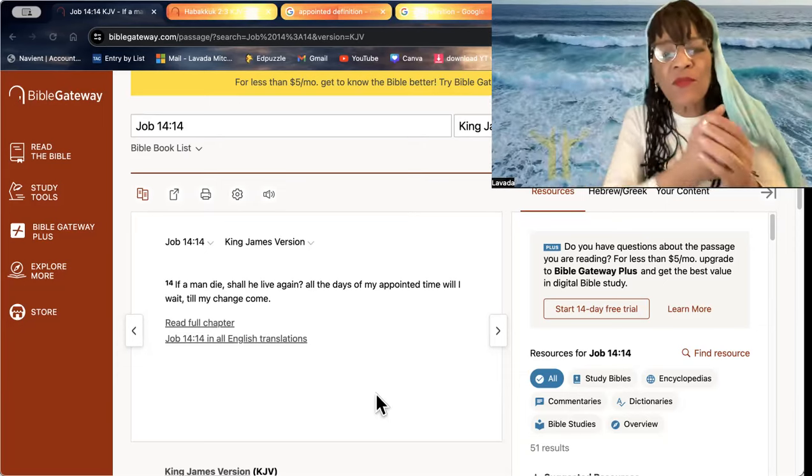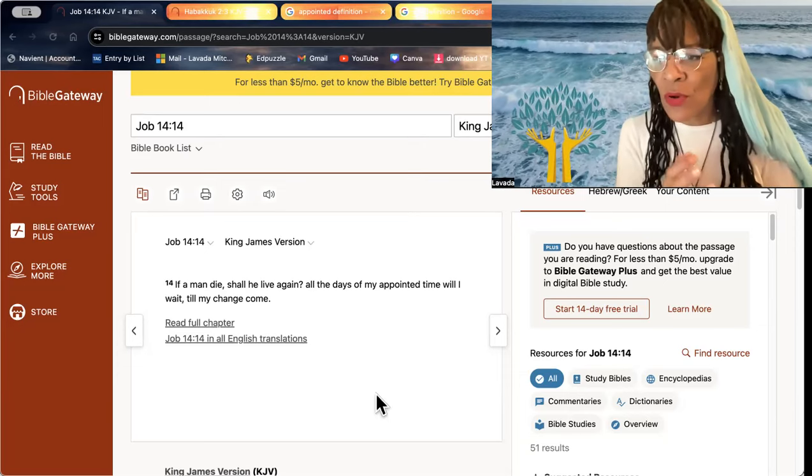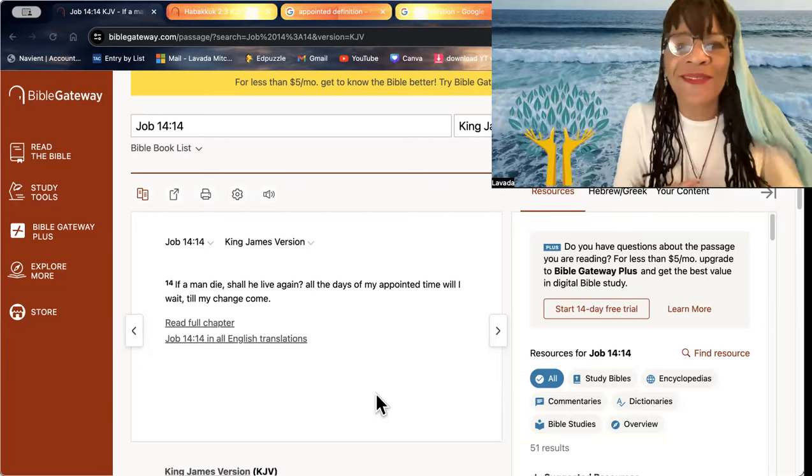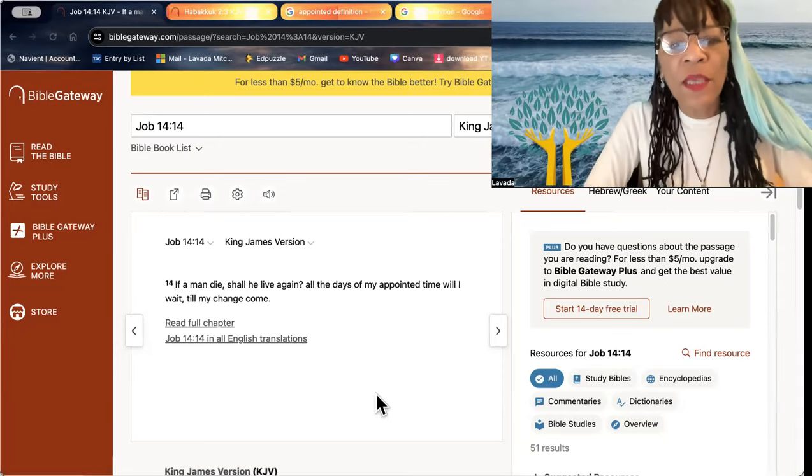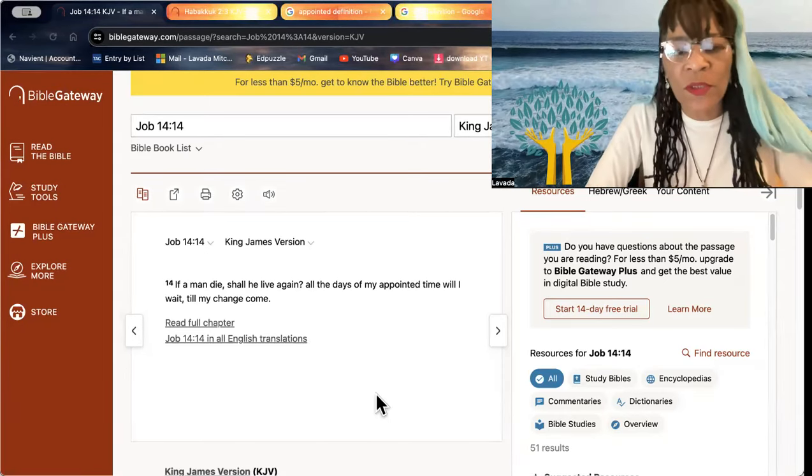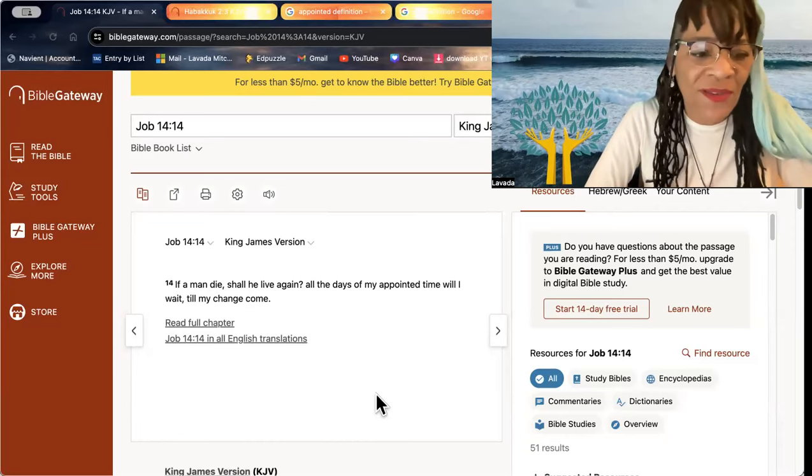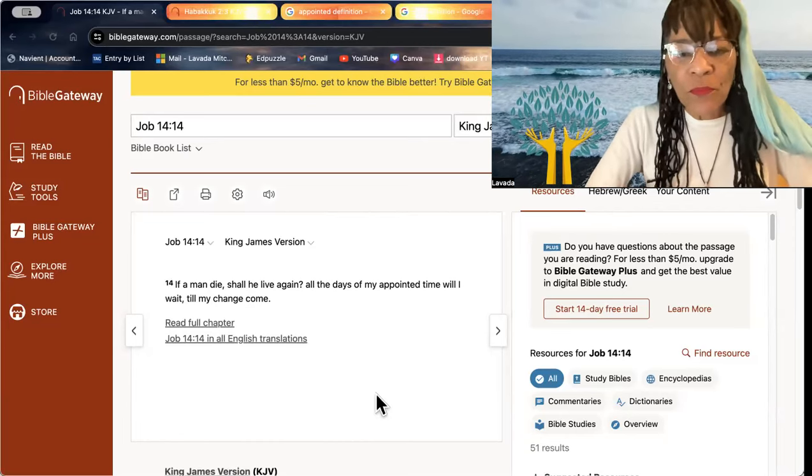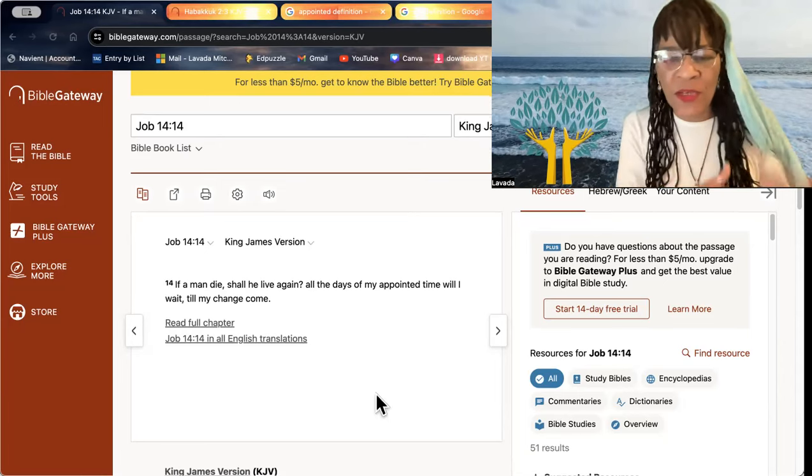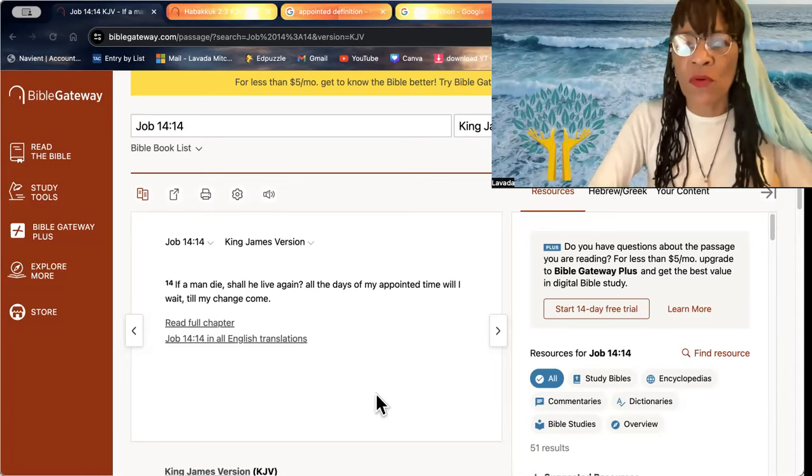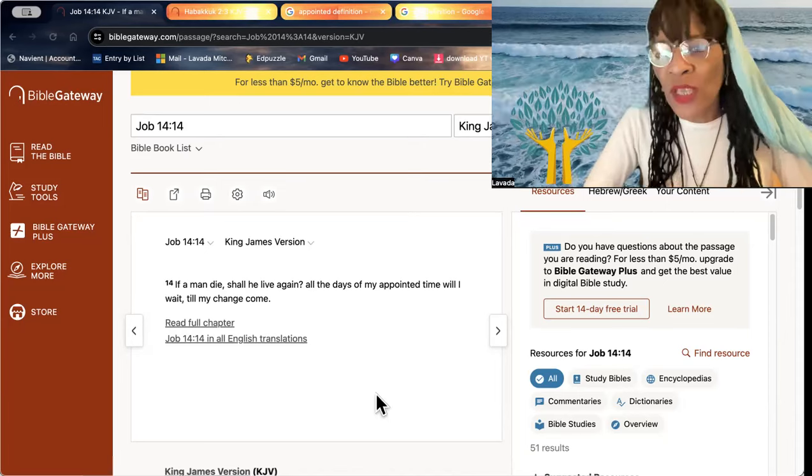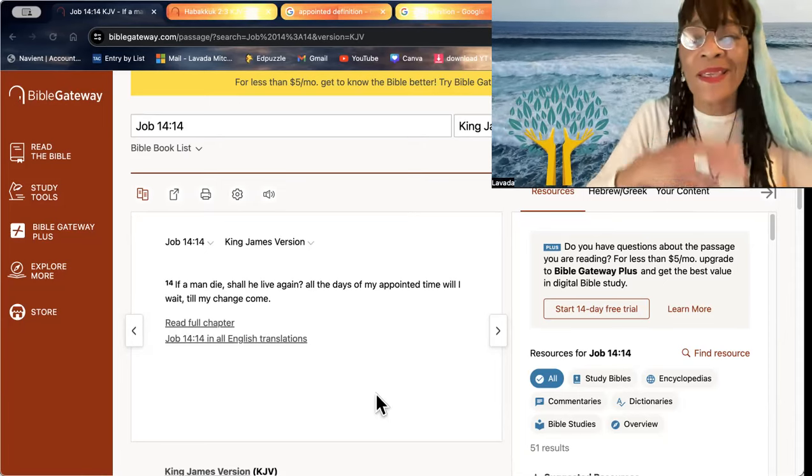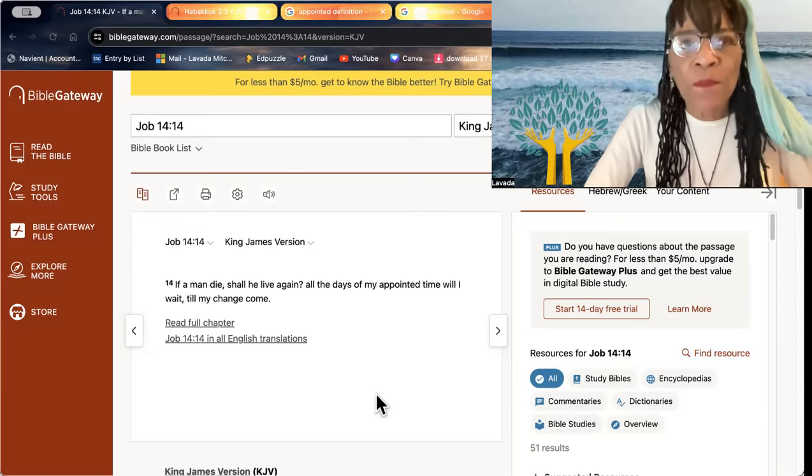Some of us, beloved, are experiencing a death. A death of old attitudes, a death of old lifestyles, a death. And yet, we don't recognize there is a change going on. All things become new. Old things pass away.